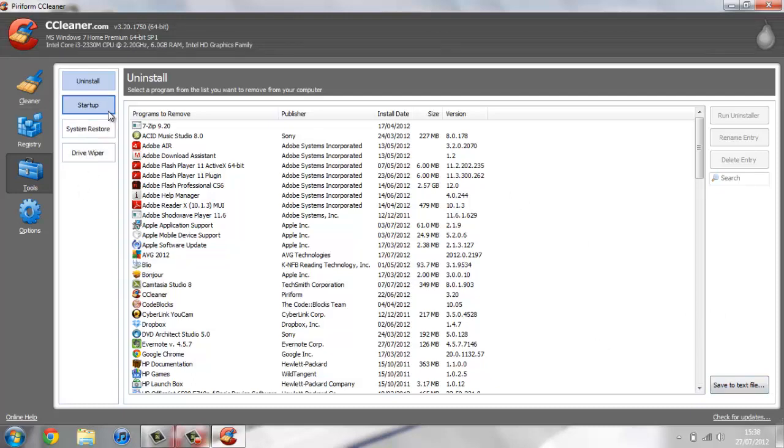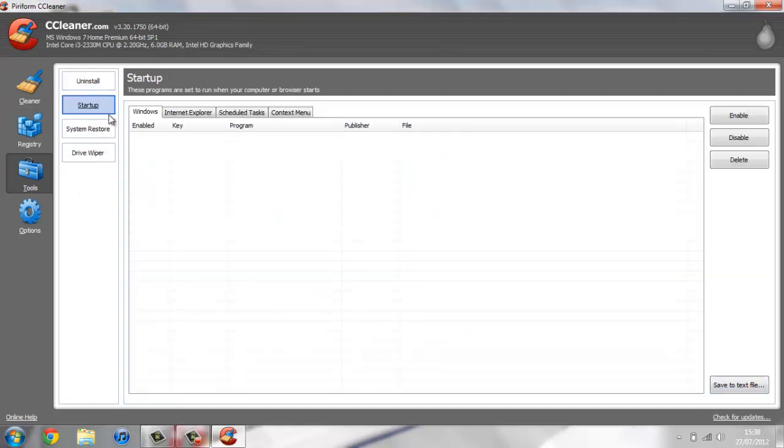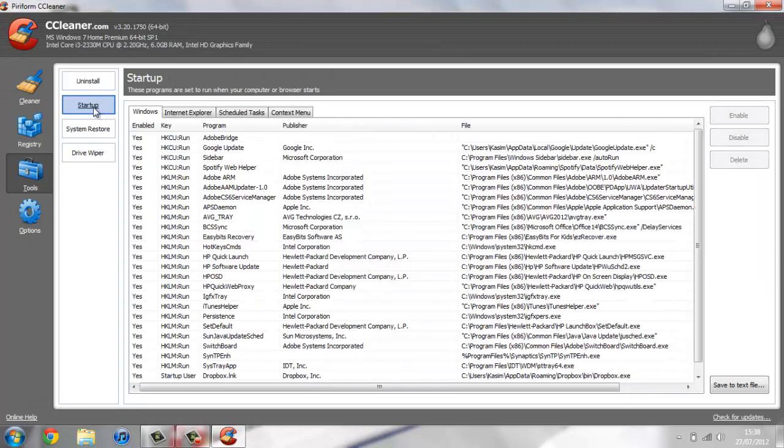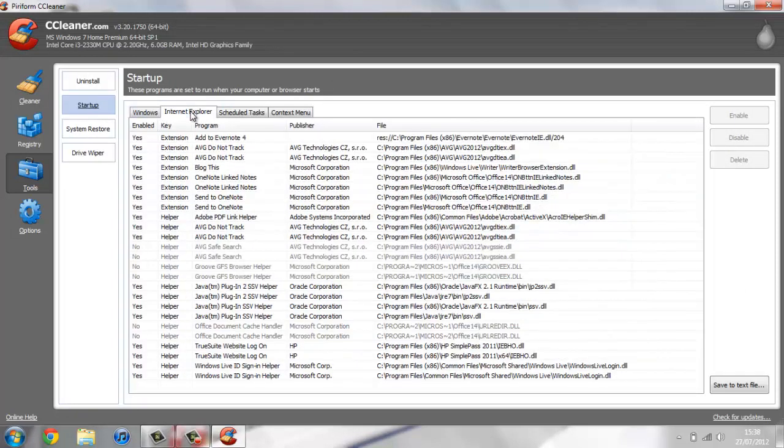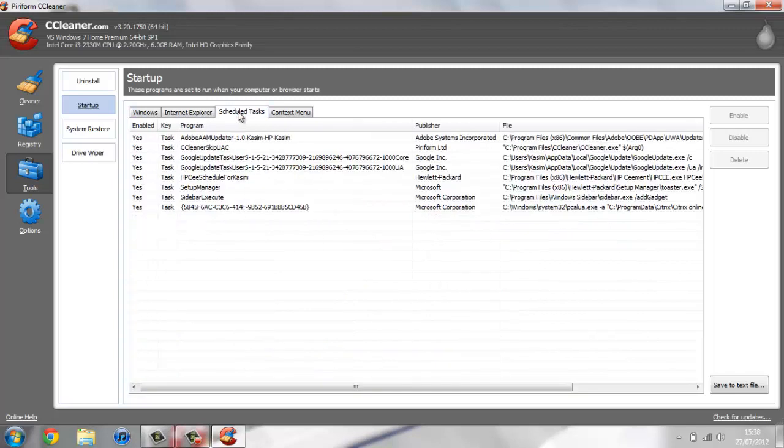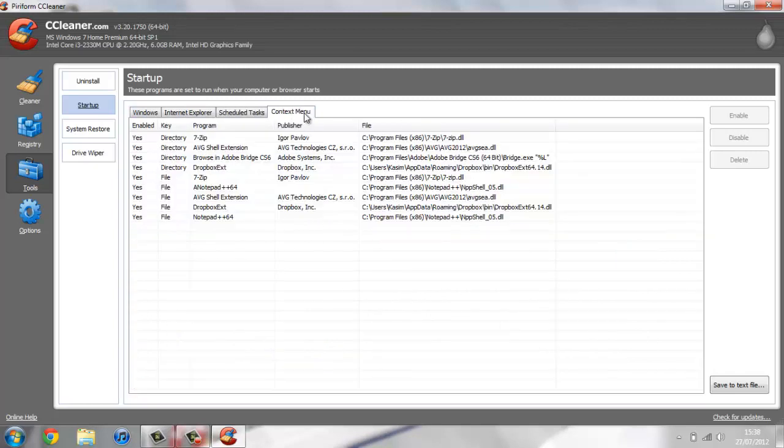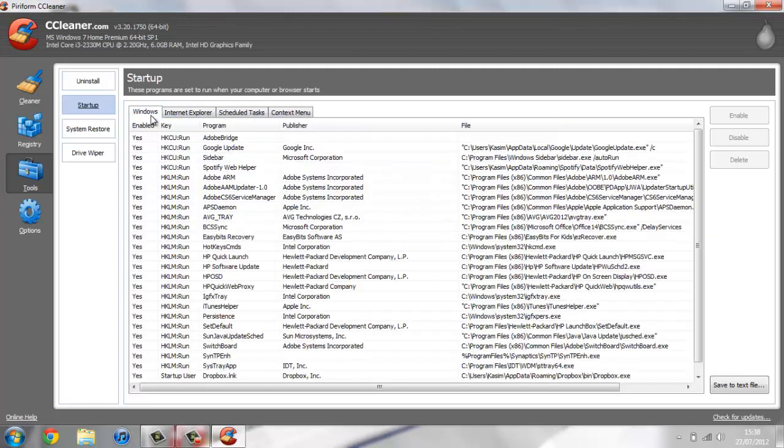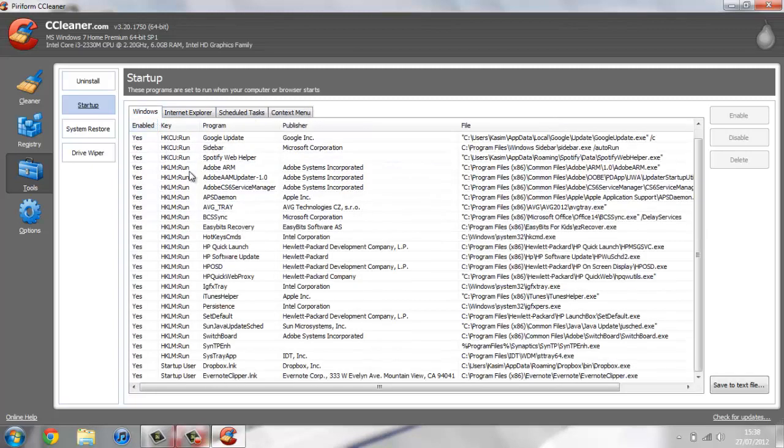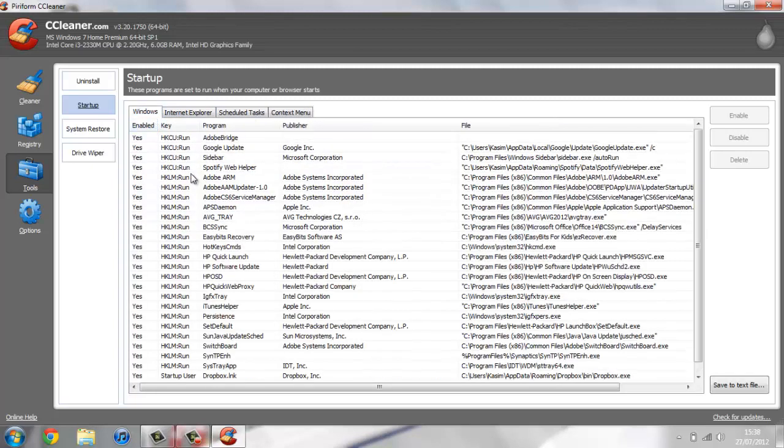You can view every program that opens with your computer when you start it up, whether that's from Windows, Internet Explorer, scheduled tasks, or context menu. You can disable things from here or delete them, and you can save to text file the list of everything.